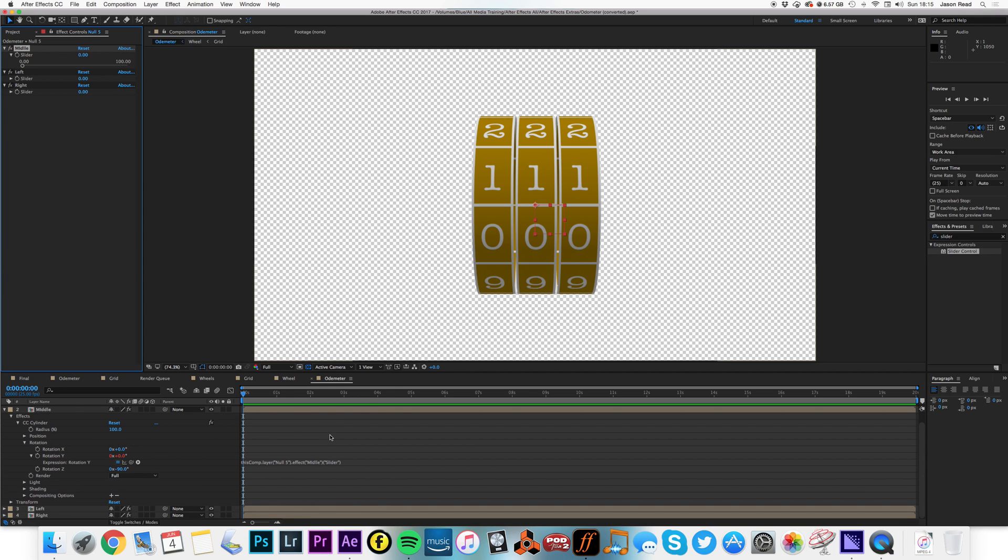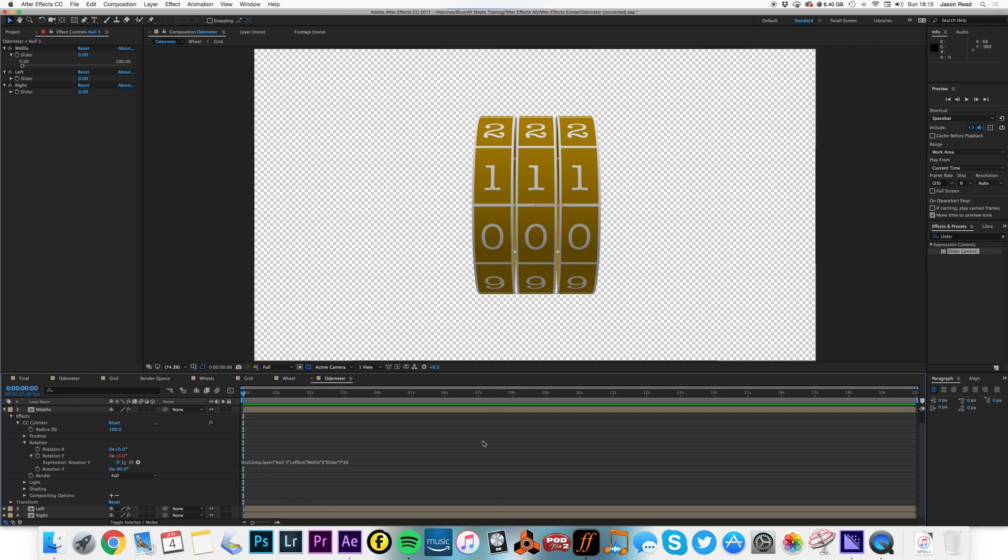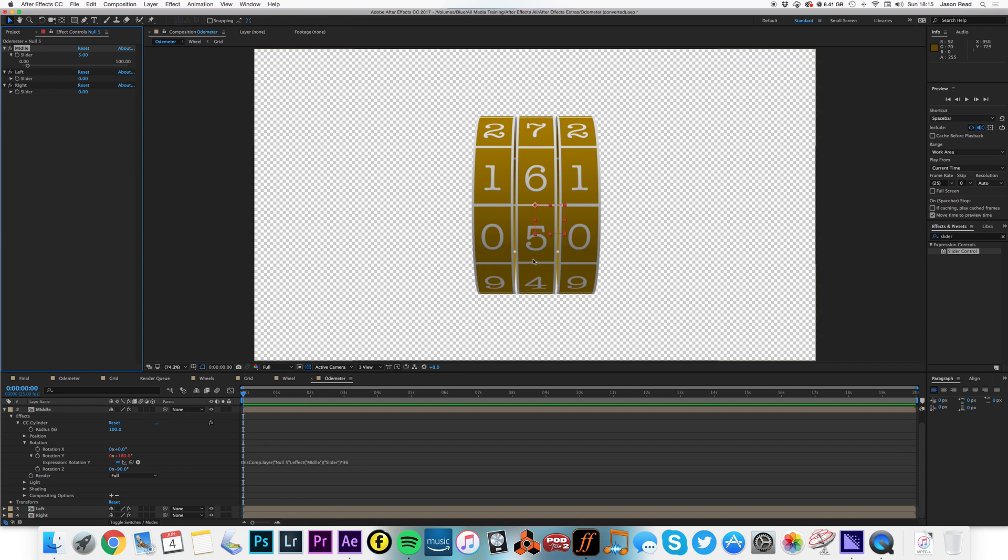So what I need to do is a little bit of math. So if I want five, it needs to be at 180, so that's times 36. Five times 36 is 180. So on this expression I'm going to put times 36, type it correctly, times 36.